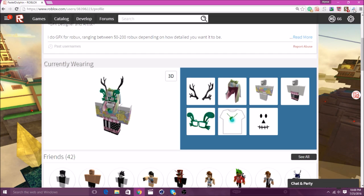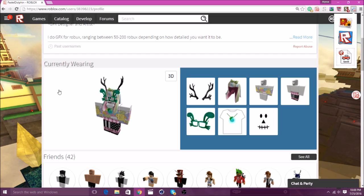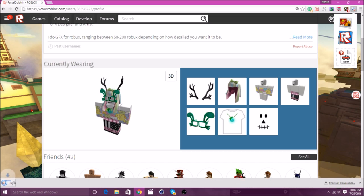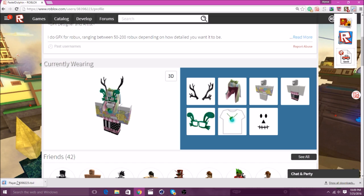Then, you want to get the plugin Roblox Quick Asset Downloader. I will leave that in the description. Once you go to the person's profile, you want to click on the asset downloader. Then, you want to click on this middle one that says click to edit in studio. Then, it will install the player, and when you click on it, it will just open up the player in studio.